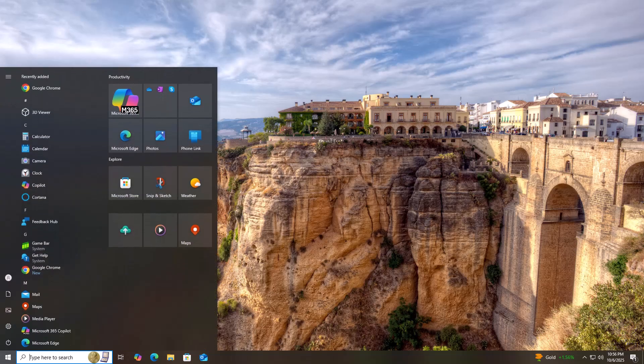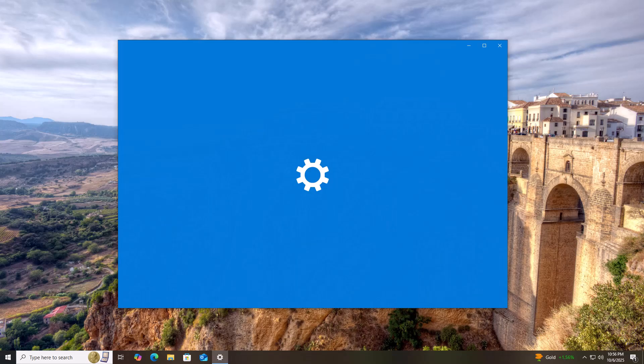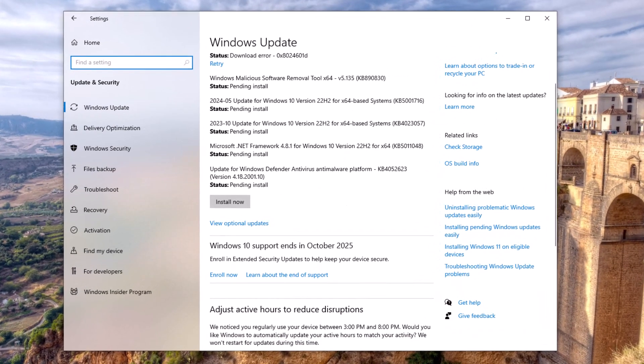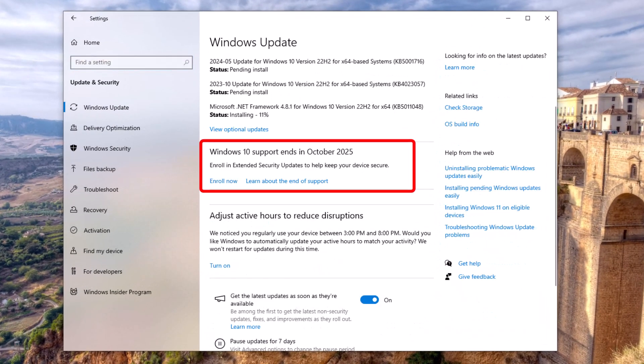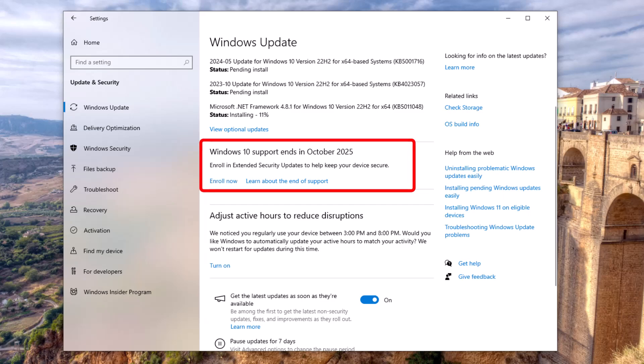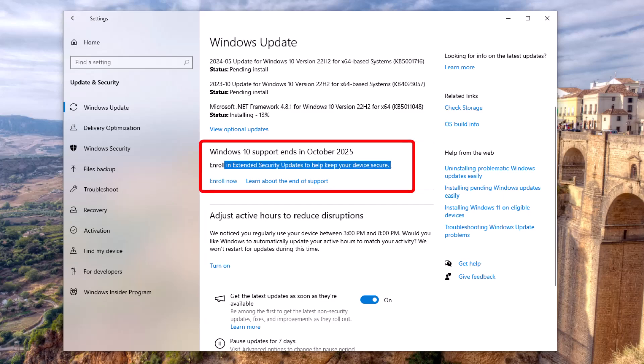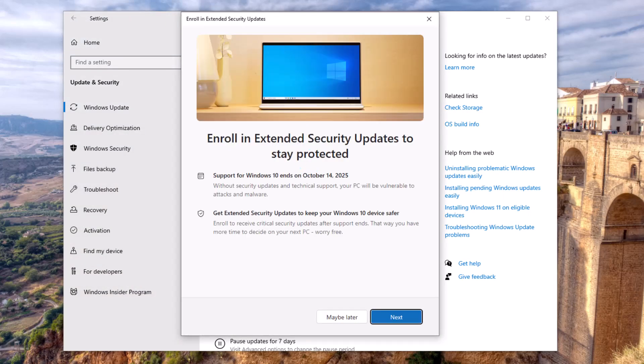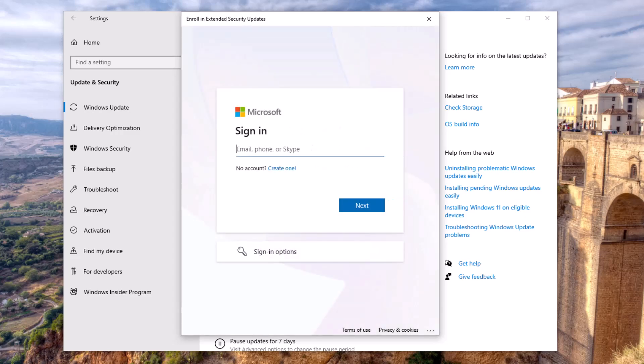After rebooting, go back to Windows Update. You'll now see the message, Windows 10 support ends in October 2025. Click Enroll Now, and you'll get a pop-up to join the Extended Security Updates program. Click Next, sign in with your Microsoft account, and that's it. You're enrolled.